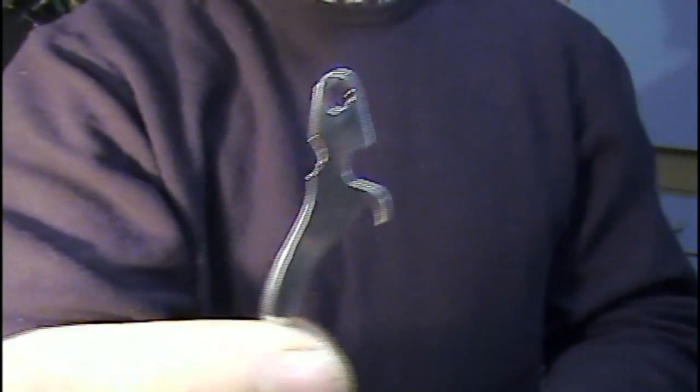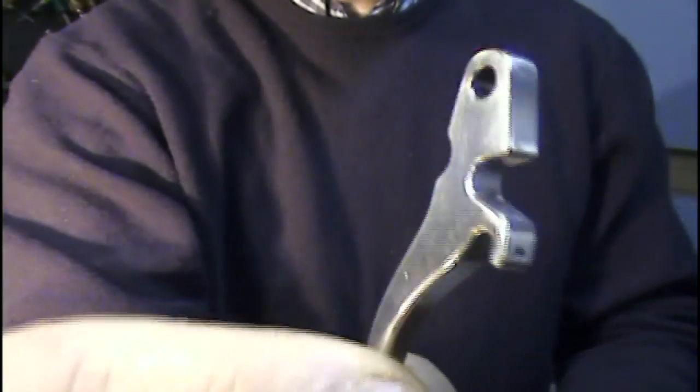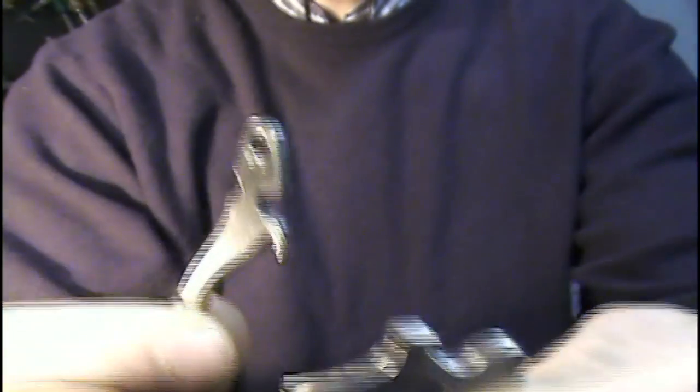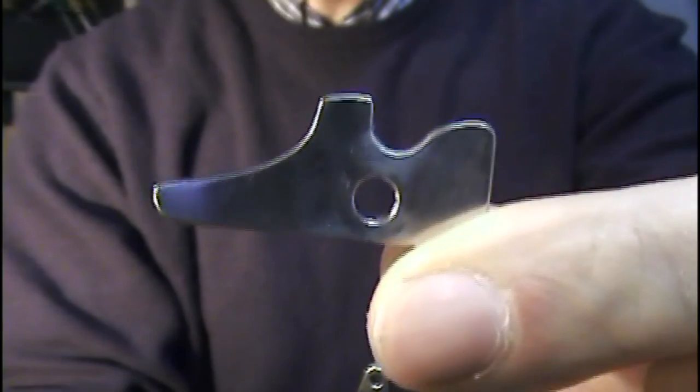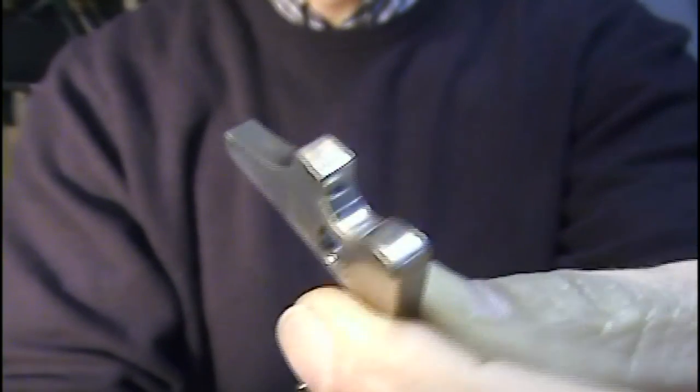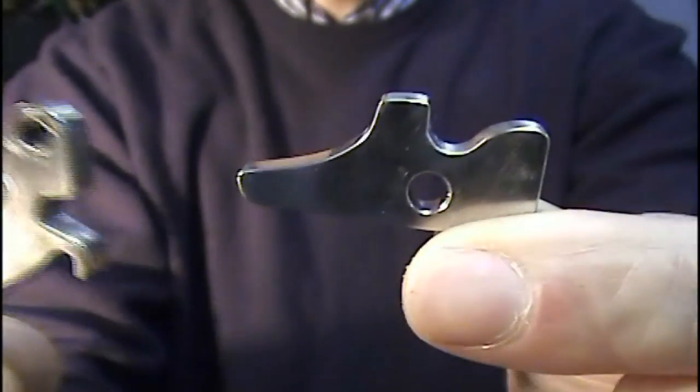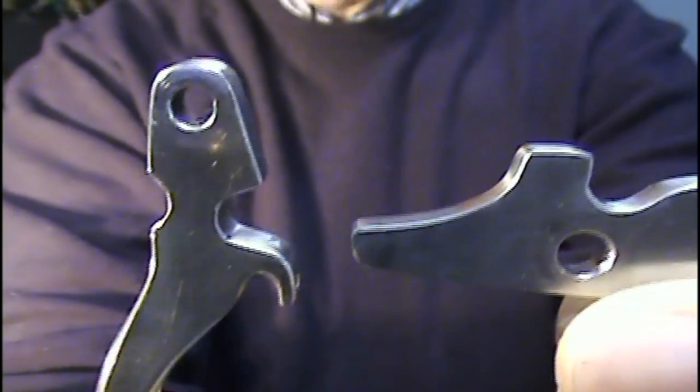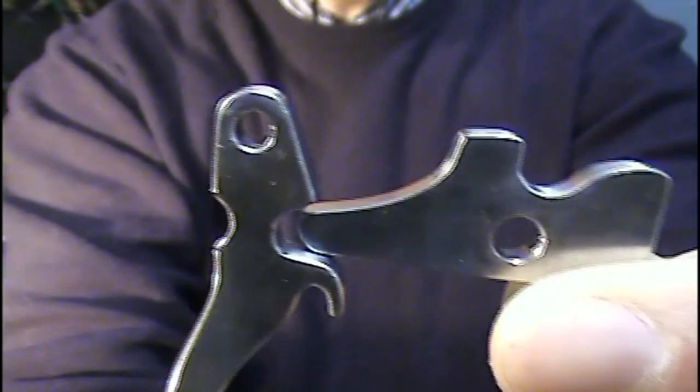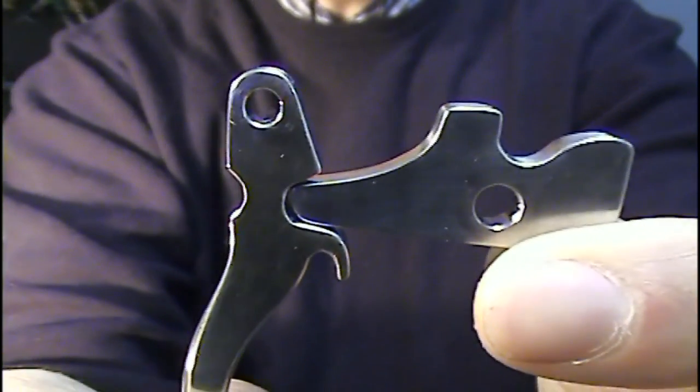Well it definitely took a little bit of elbow grease to get that done but let's take a look at the final result. There's the trigger. The sear. Inside the housing it will go together like this.